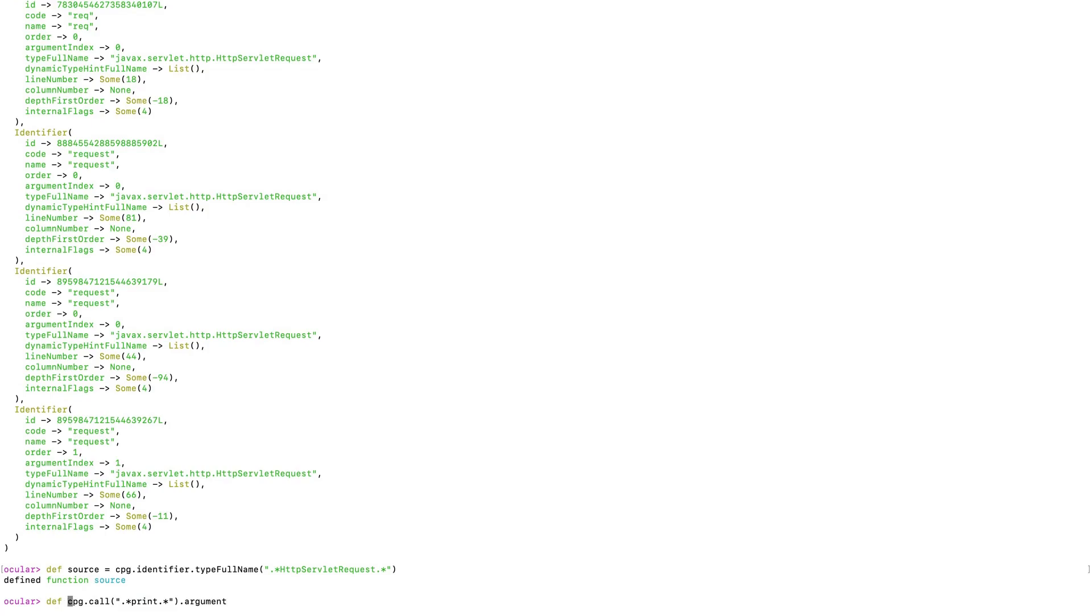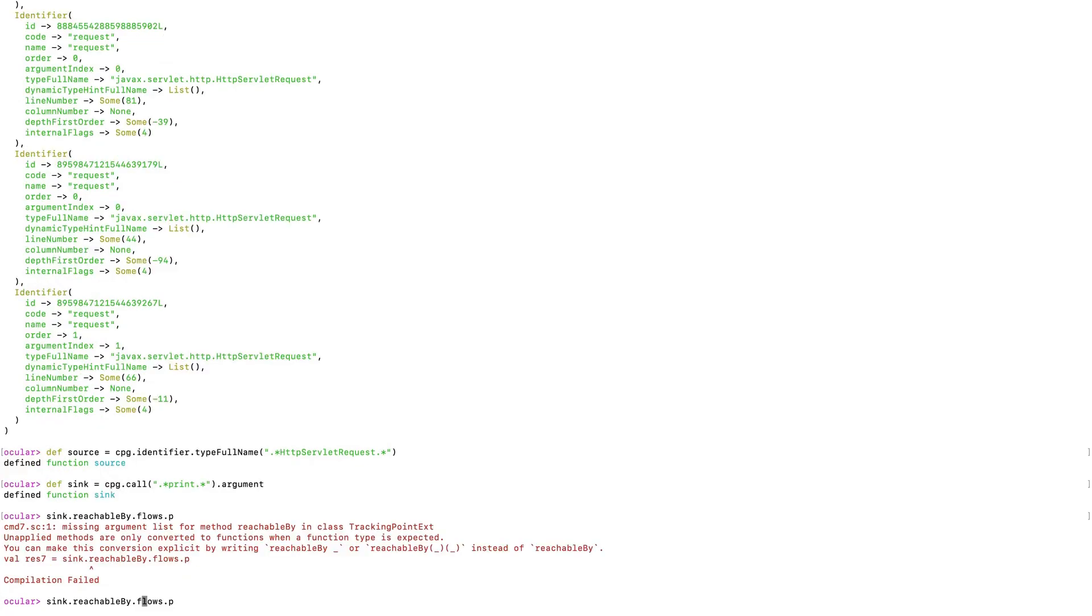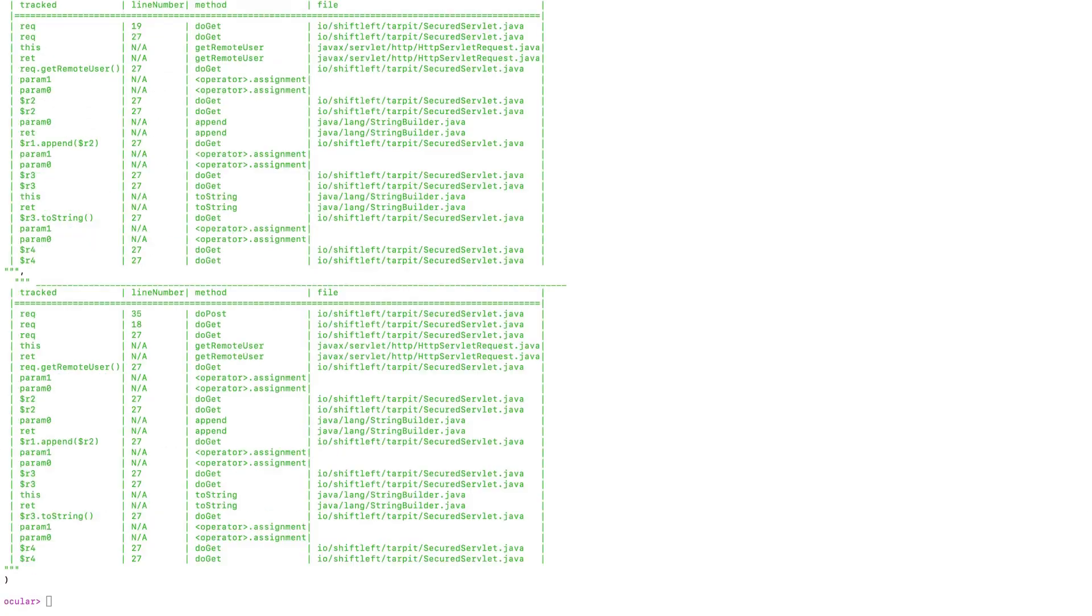And so the final step of our analysis is that we can tell Ocular, show me all the places where a source can reach a sink in terms of data flow. And then we'll pretty print the results here. And so here you can see that Ocular came up with all the places where a source function can reach a sink function via data flow in the application.